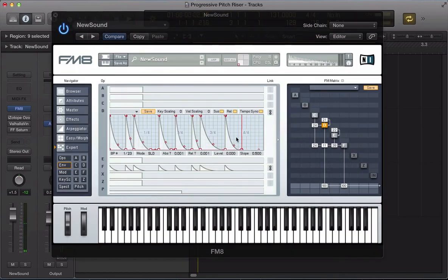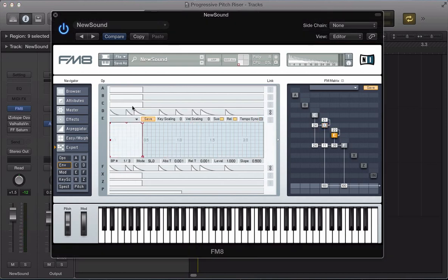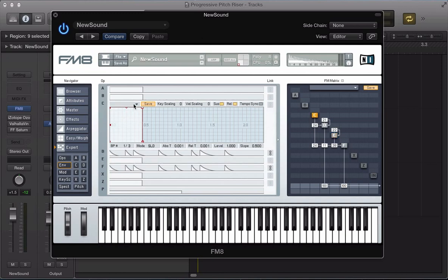We've got this nice envelope that's kind of tempo locked. You can download this patch - there's a link at the start of the tutorial to download it exactly as it is with the envelope tweaked like that. Operator F, E, and C envelopes we can link, and just drag out the release a little bit.